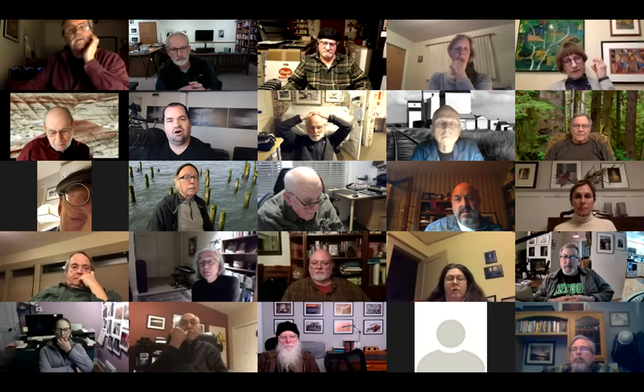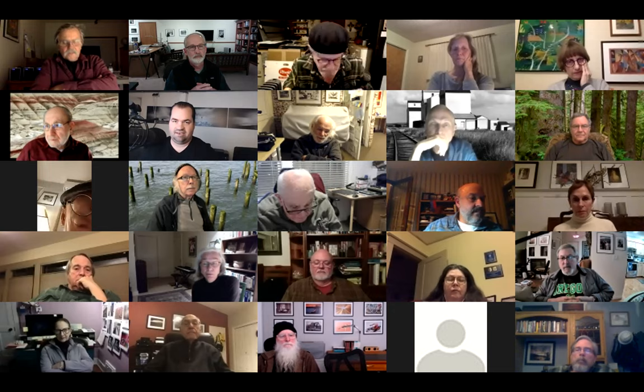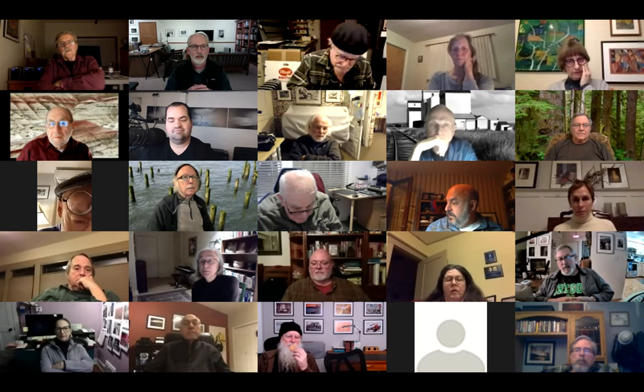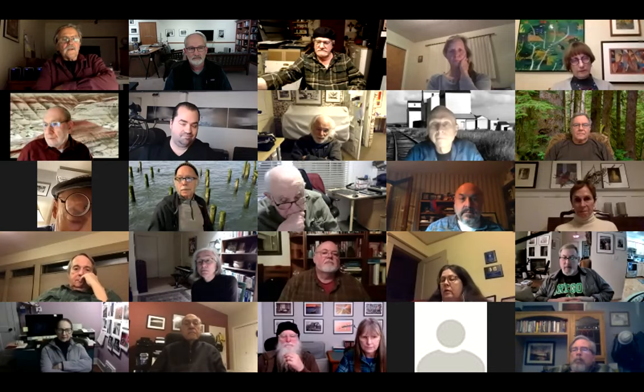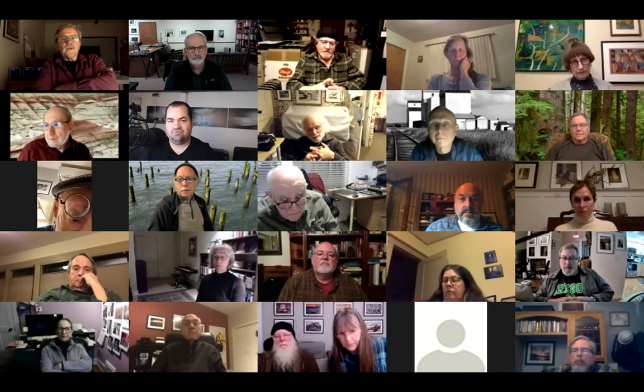Mark thanks everyone, particularly Susan and Doug for setting this up, and Andy for throwing out the idea. He's amazed at the technology and the ability to connect — one of the positives that has come from the current challenges. He's been running online courses for over 10 years, but not to this extent. He introduces his presentation as a little about his photographic journey, lessons learned along the way, and the development of his photography, vision, and personality — because he thinks they're all interconnected.